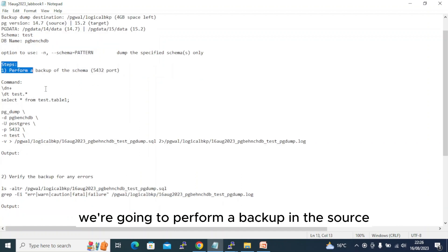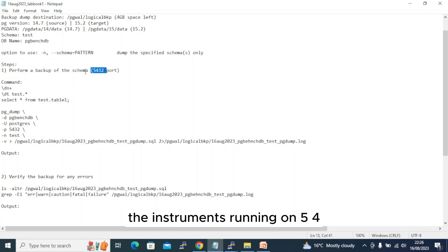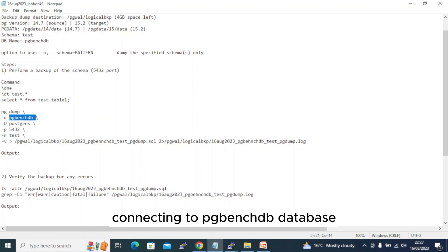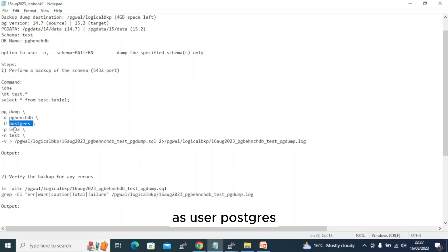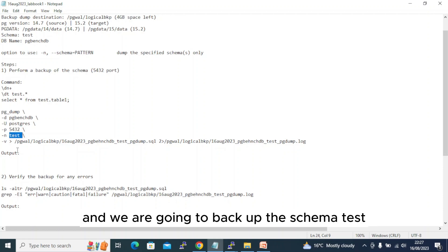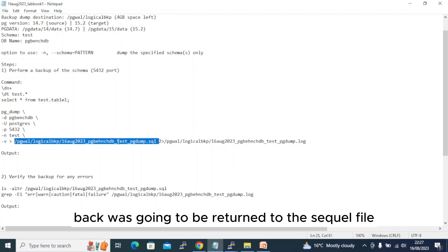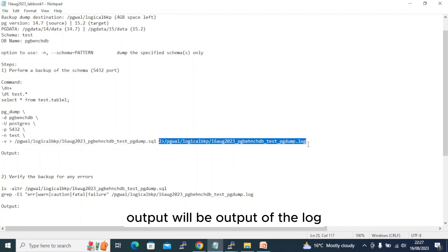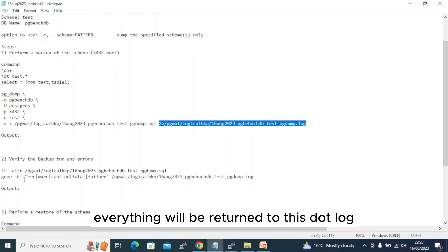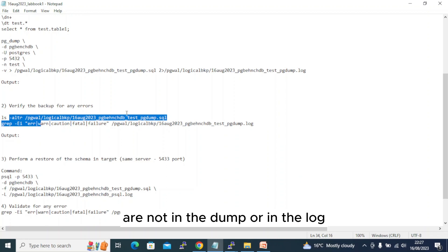We are going to perform a backup on the source instance running on port 5432. The command we will use is pg_dump connecting to the pgbench_db database as user postgres on port 5432, backing up schema 'test' in verbose mode. The backup output will be written to a SQL file, and the log messages and errors will be written to a dot-log file.